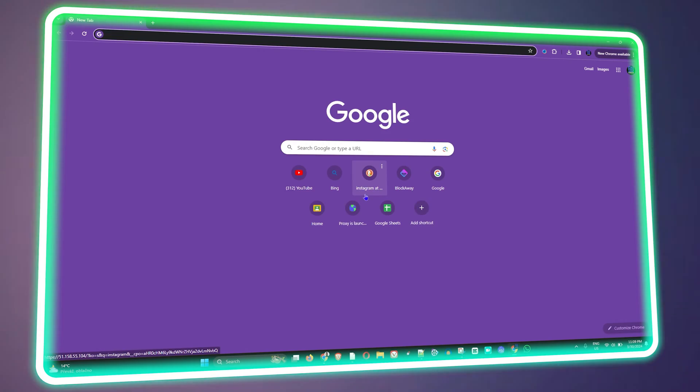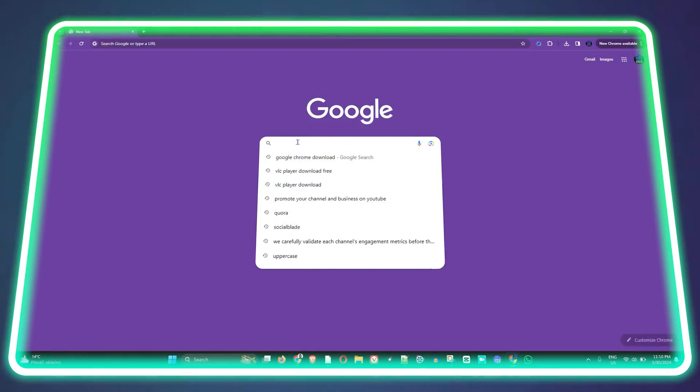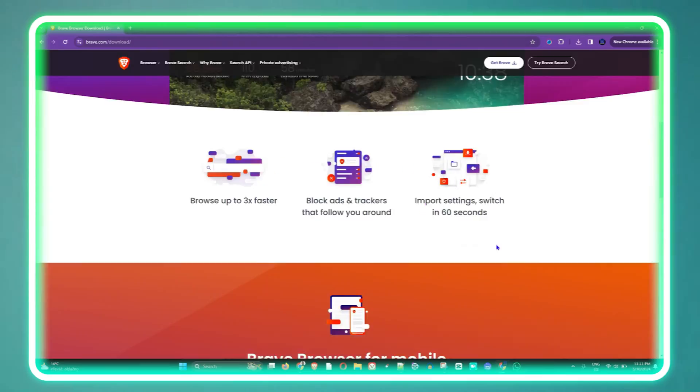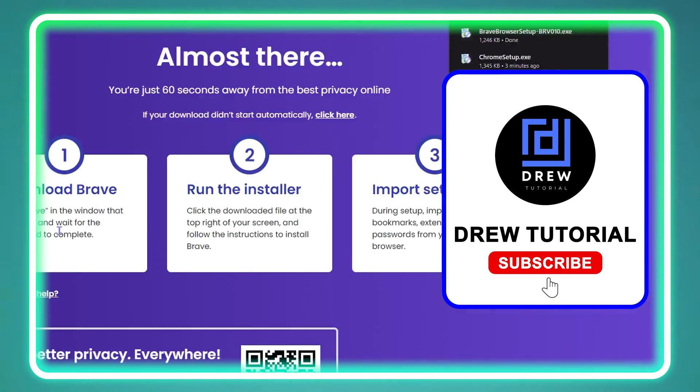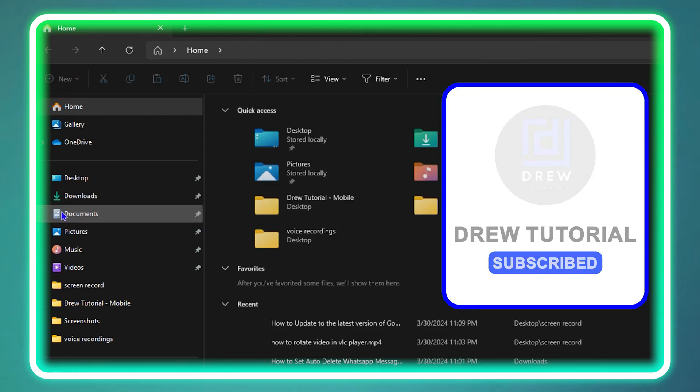What's up guys, welcome back to your tutorial. In today's video I'm going to show you how to install Brave browser on your Windows 11 computer.